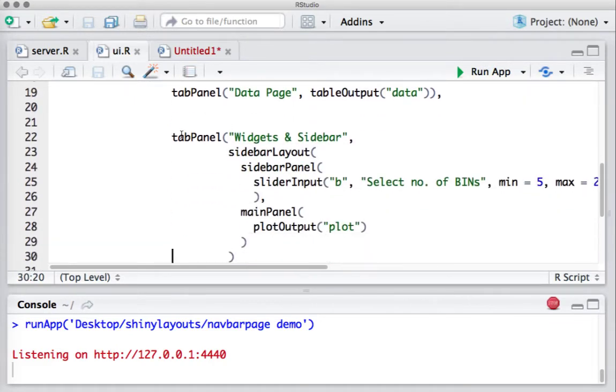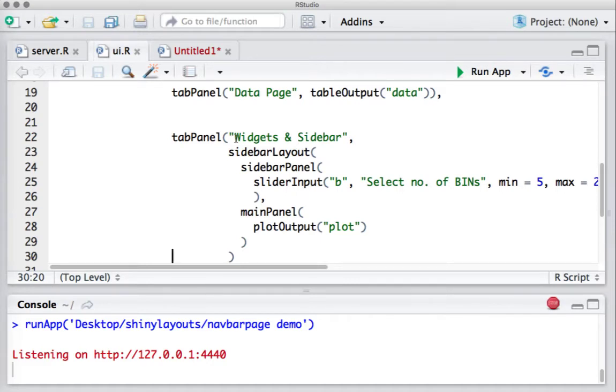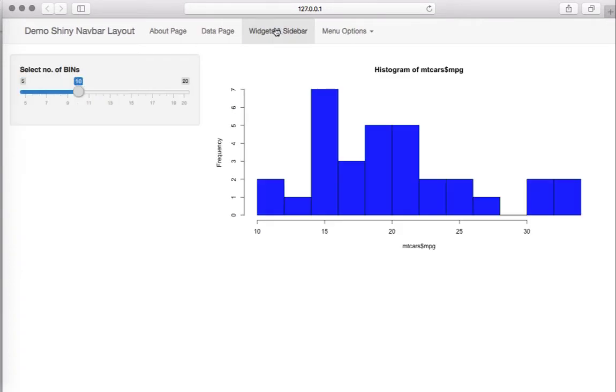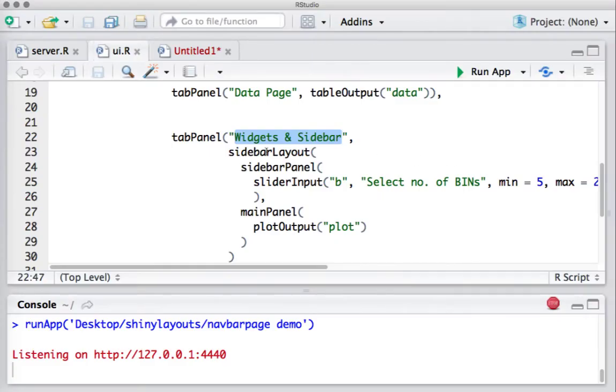I've got another tab where I have sidebar layout. I have the slider input widget, and I am also going to have a plot there. The name of the tab is Widgets and Sidebar. As you can see, the kind of layout I have here is a sidebar on the left-hand side and a main panel where I have this plot.